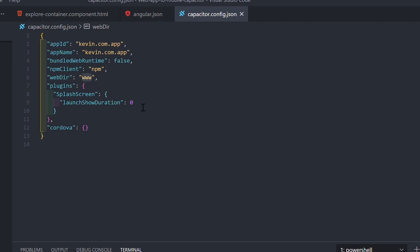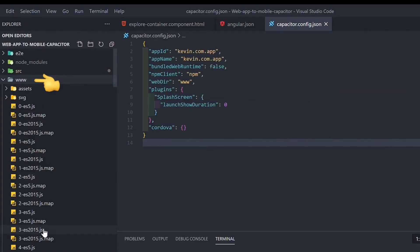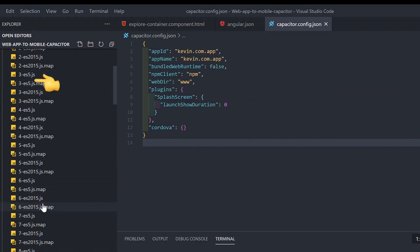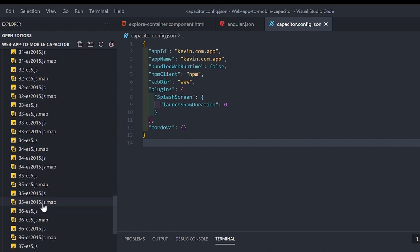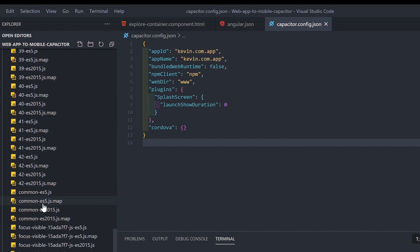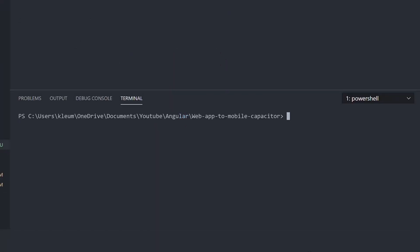Now we can build the app. With Angular, run the command ng build, and when it's done you should have this folder with your compiled app in JavaScript and, more importantly, an index file.